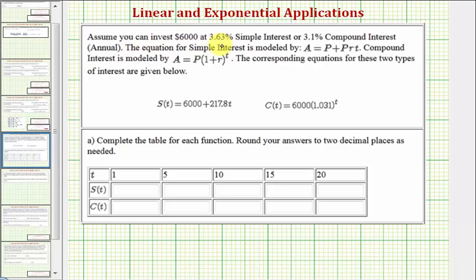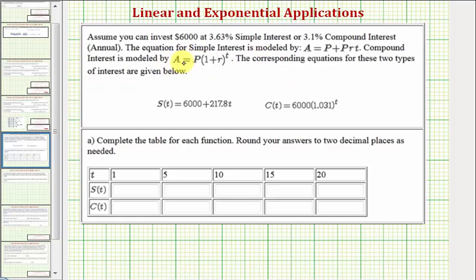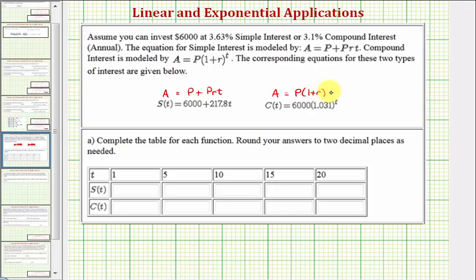Assume you can invest $6,000 at 3.63% simple interest or 3.1% compounded interest where the interest is compounded annually. The equation for simple interest is A equals P plus P times R times T. The equation for compounded interest annually is A equals P times the quantity one plus R raised to the power of T. S(T) is the account balance using simple interest and C(T) is the account balance using compounded interest.